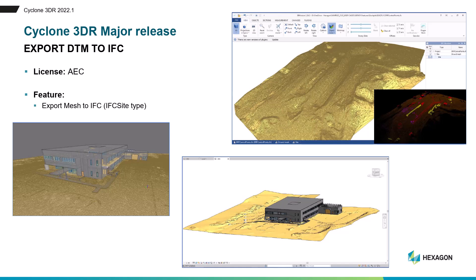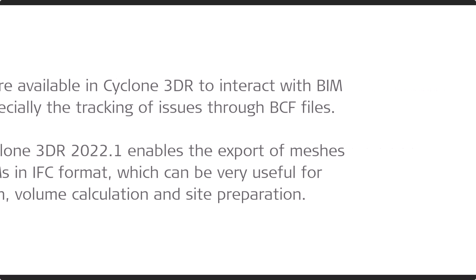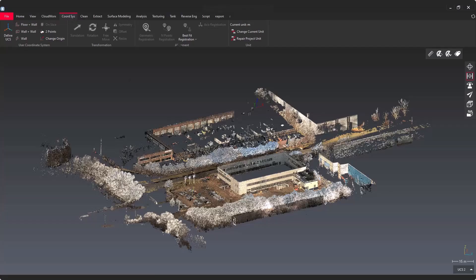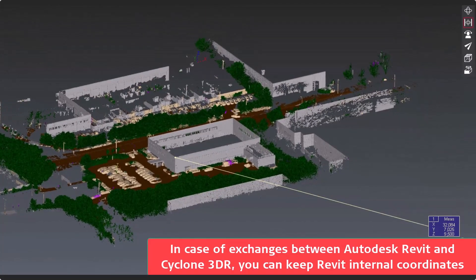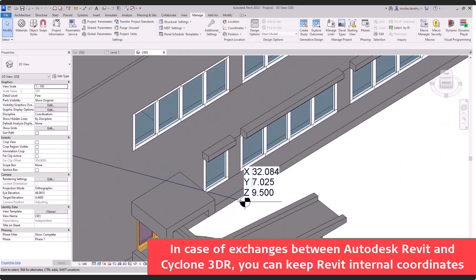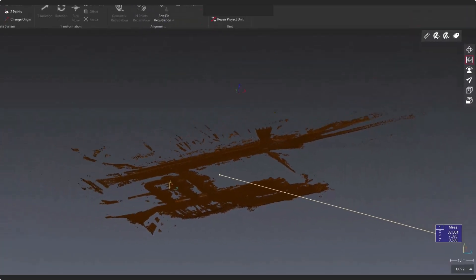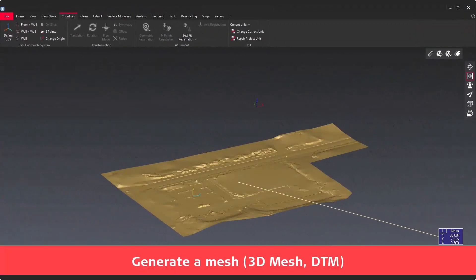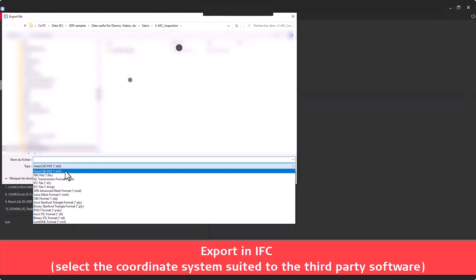Let's tackle now the final demonstration: export DTM to IFC. This new feature is offering you nice opportunities in the BIM construction industry, thanks to core features of Cyclone 3DR like DTM or 3D meshing. Let's start from this classified point cloud, very useful to create a mesh from the ground points. First, I would like to highlight how important it is to make sure that the BIM model is aligned with the point cloud before exporting your mesh or your DTM to IFC format.